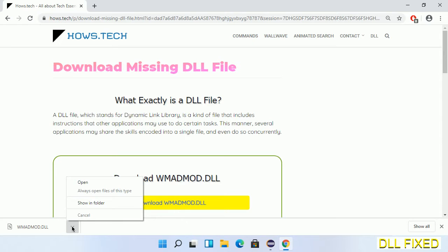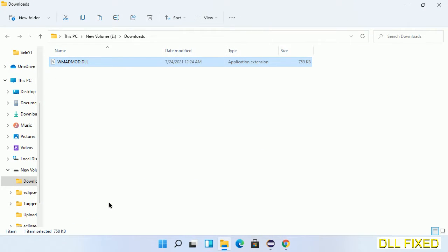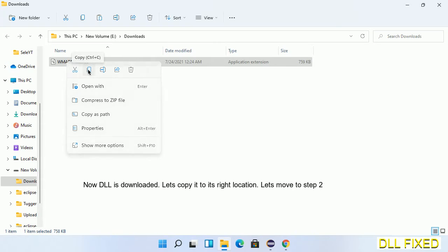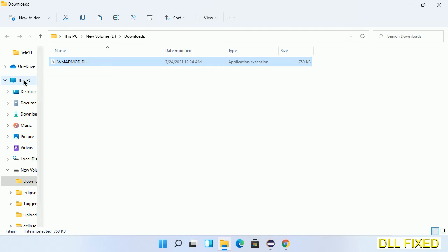Now we open the file. We have to copy this file. Click on it and select copy. Then we'll move to the next step.